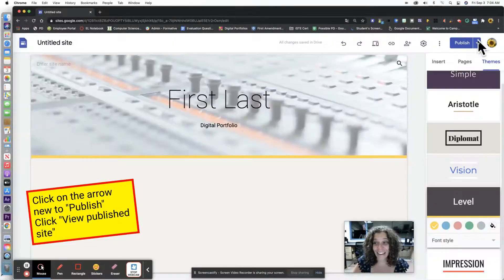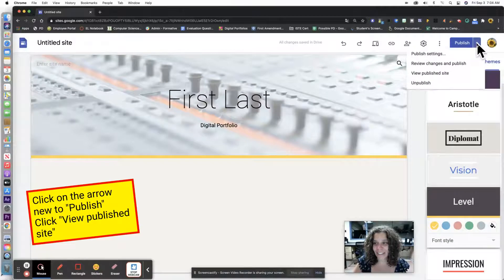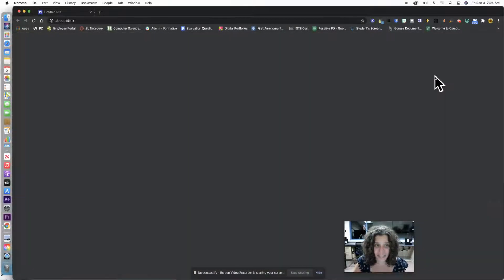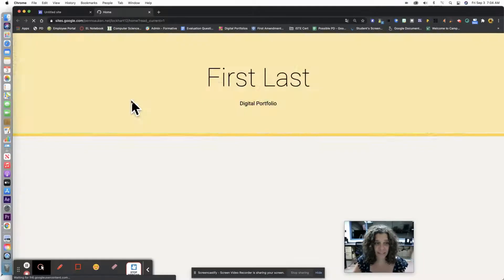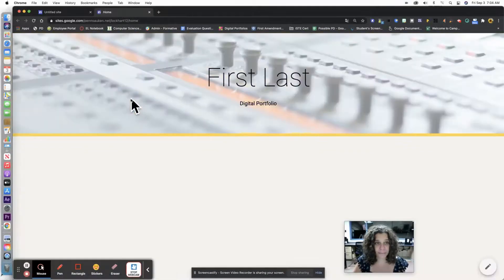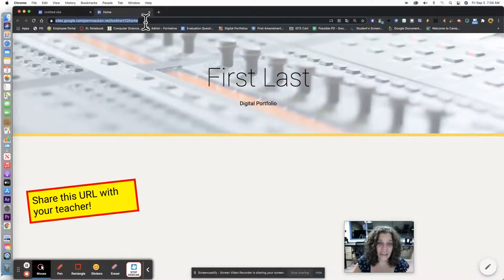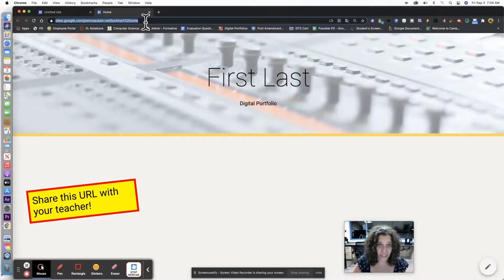Then I'm going to click on the arrow next to the publish button. I'm going to click view published site and here it is. I'm going to share this link with my teacher.